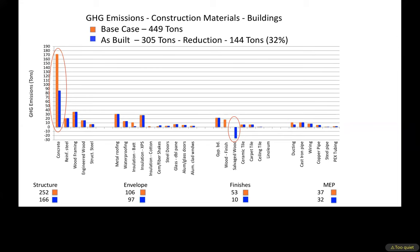Most of the reduction came from concrete — about 80 tons of carbon saved by using a very high slag and high fly ash mix design. We also used over 20,000 board feet of salvaged wood. Salvaged wood shows as a negative number partly because the wood isn't going to landfill, and the trees we didn't have to cut down are still standing and sequestering carbon.